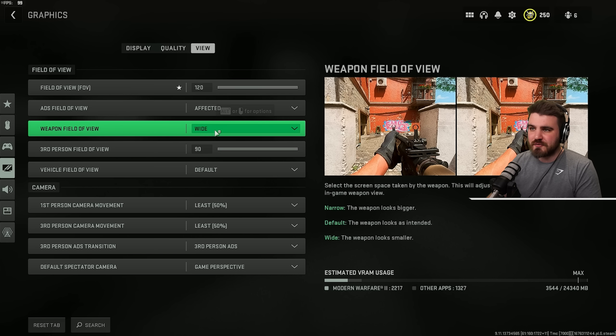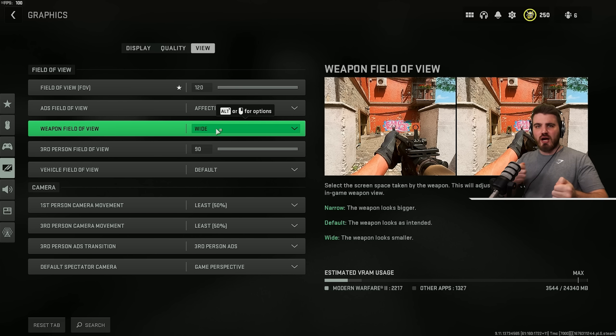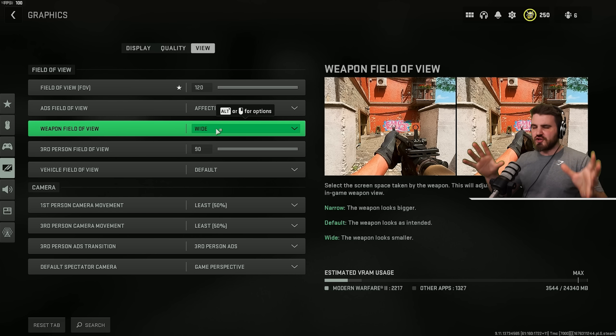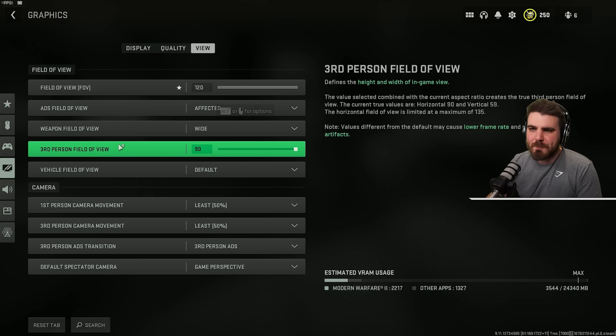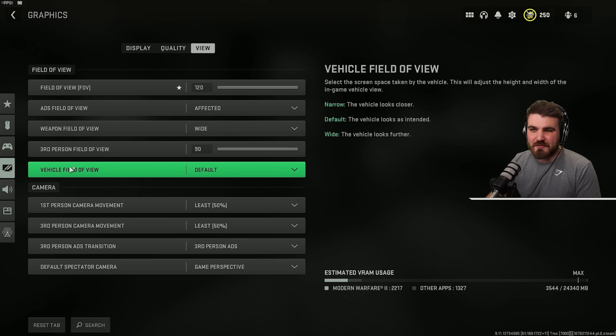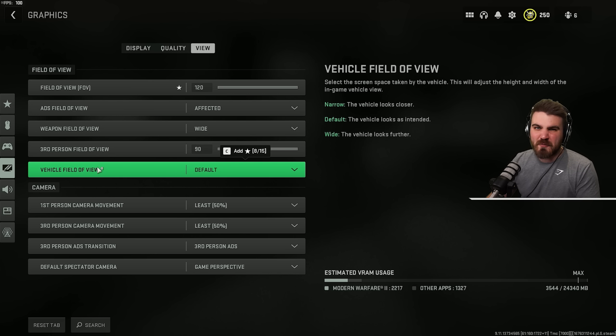Then weapon field of view. Keep this on wide. It makes your gun look a little bit further away from you, but it means your gun isn't covering up as much of the screen so you can get more information in game. Third person FOV, just max this out if you're playing third person and vehicle FOV, we don't really care about.